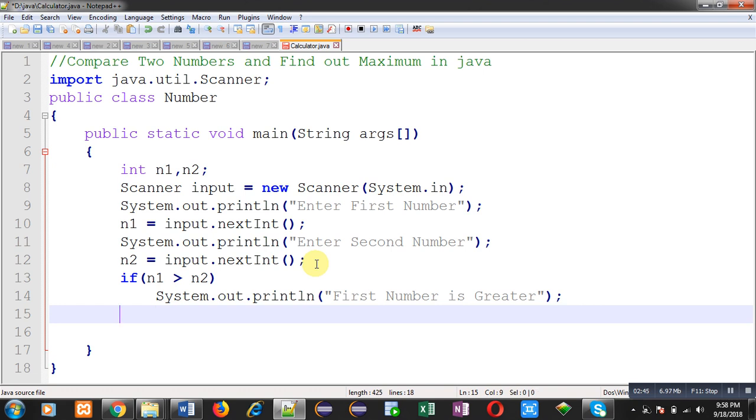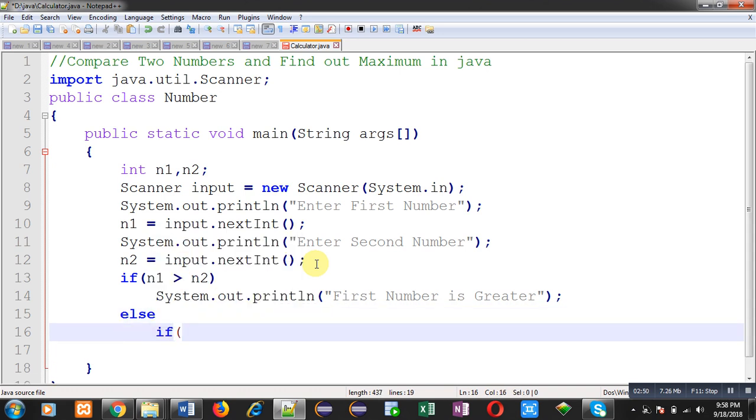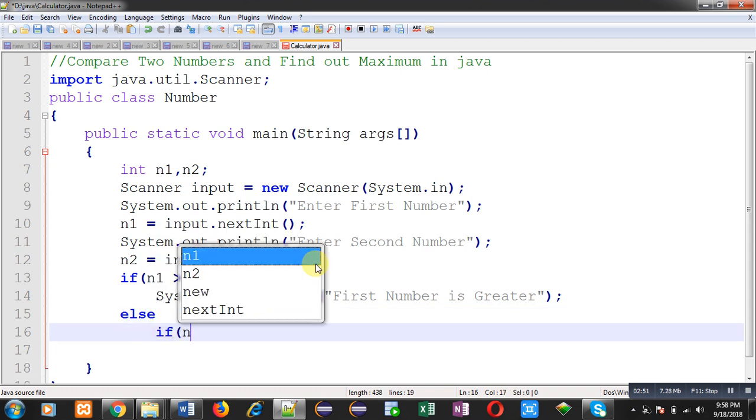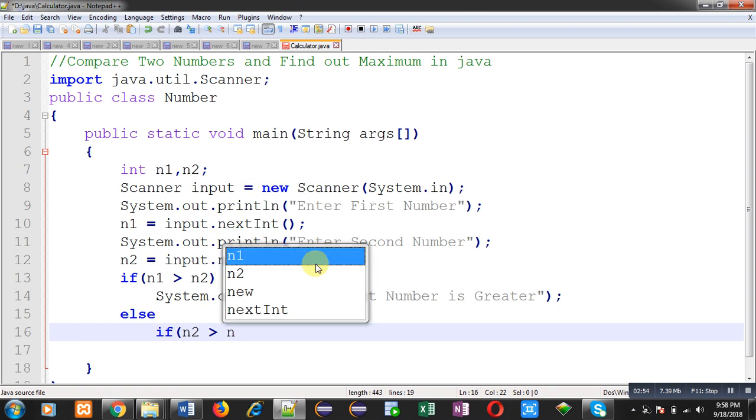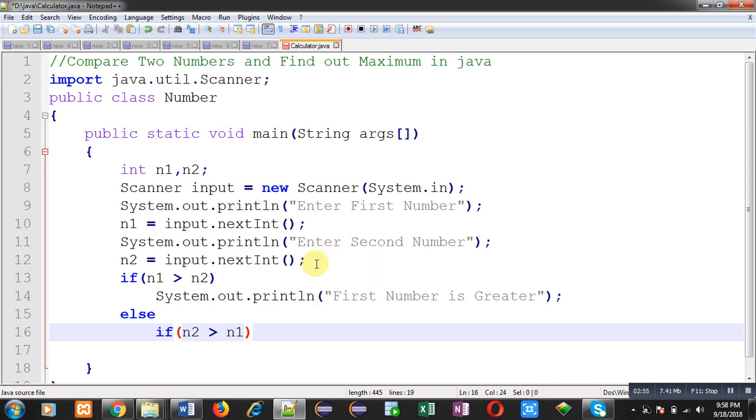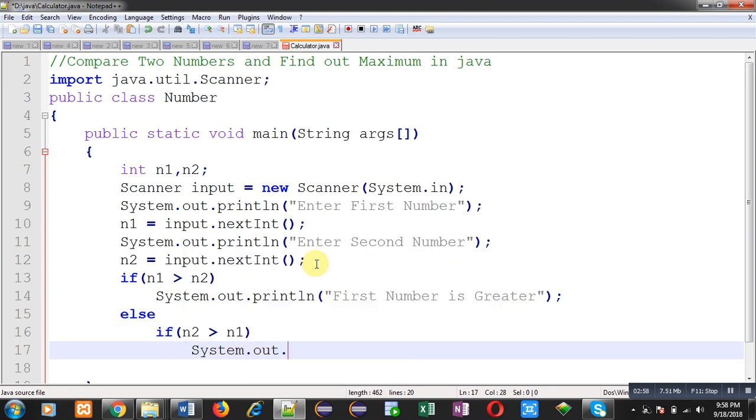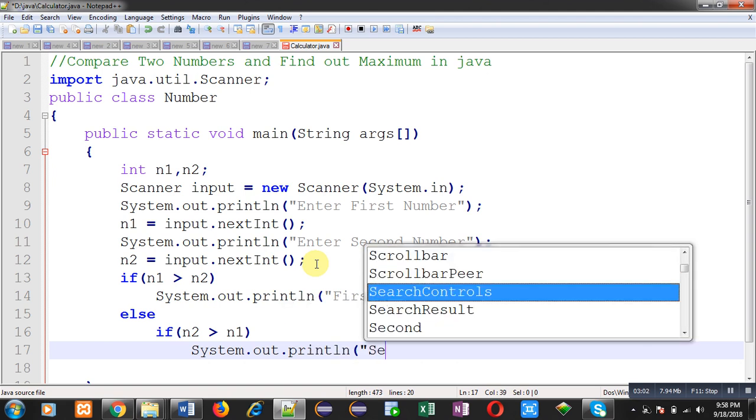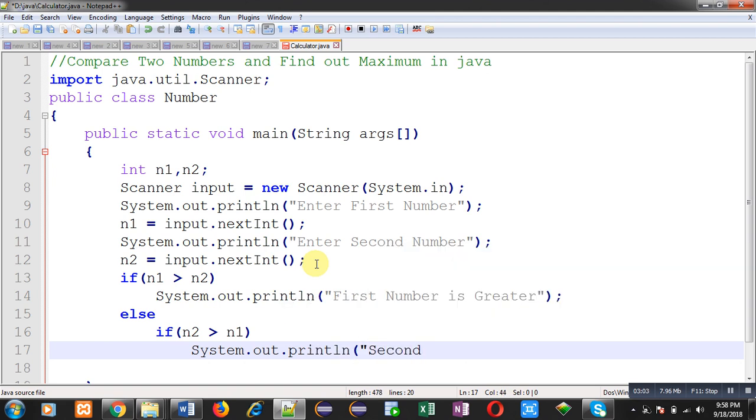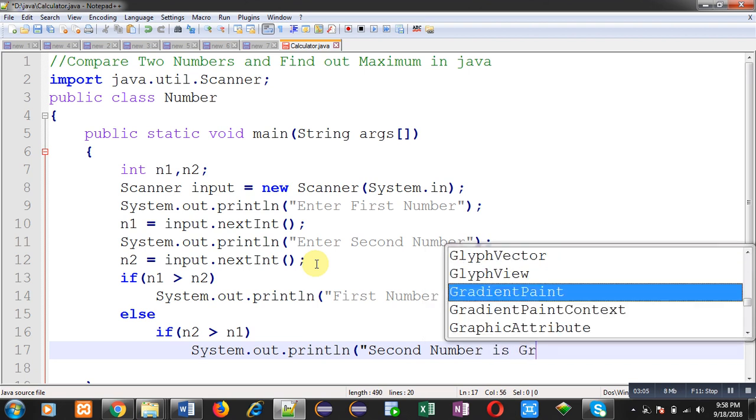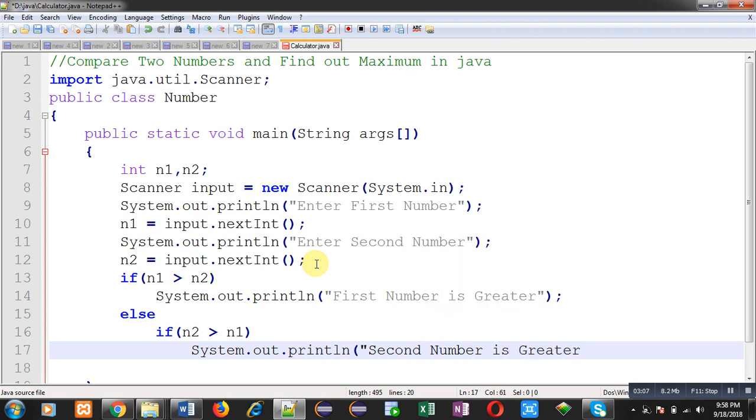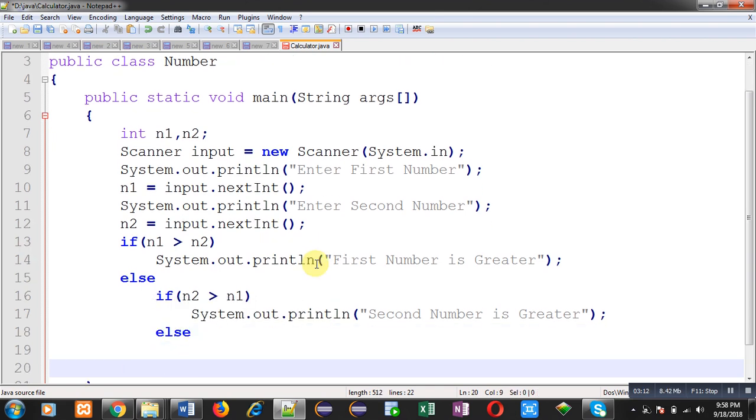Else if n2 is greater than n1, then for this if condition, the message will be 'Second number is greater'.